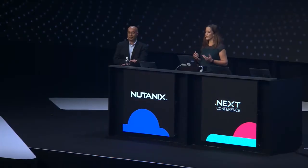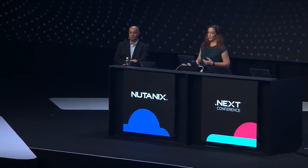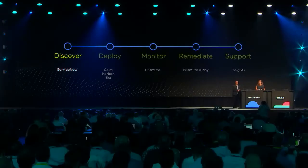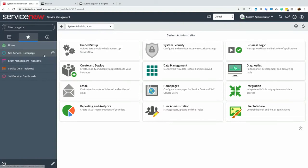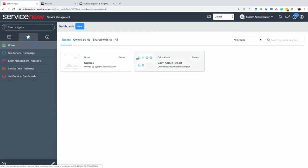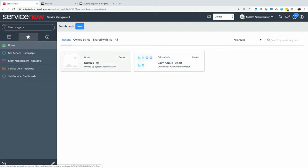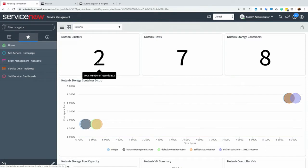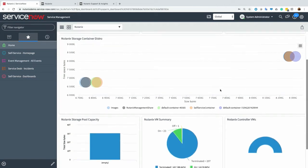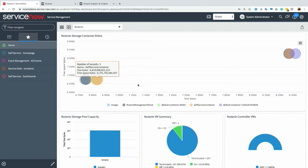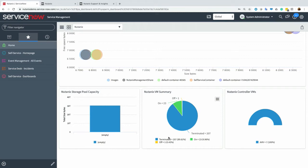For example, with the ServiceNow integration, we're able to now discover our Nutanix clusters, and ServiceNow can discover that using our Nutanix APIs. So on the ServiceNow dashboard here, I have a Nutanix dashboard. This is actually showing me my environments as you might see them in Prism. So it shows me I'm managing two Nutanix clusters, seven hosts, eight storage containers. We have some charts related to the storage distribution and the VMs themselves, so we're getting VM information directly into ServiceNow.